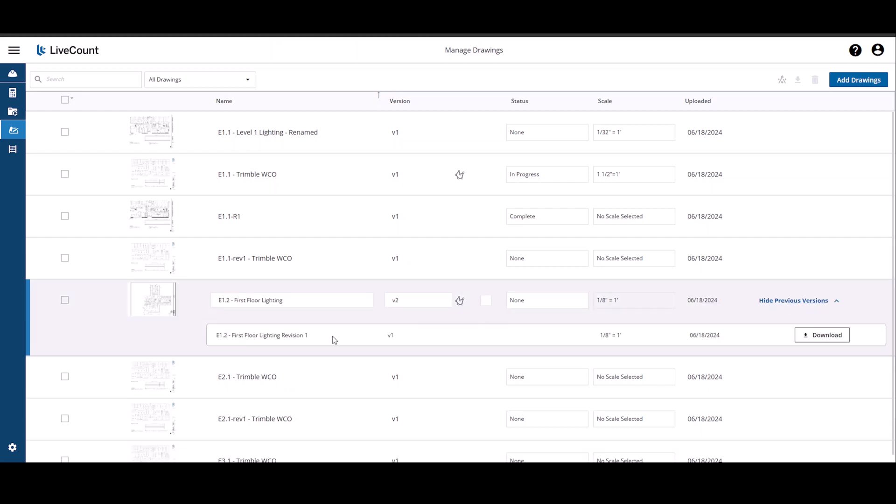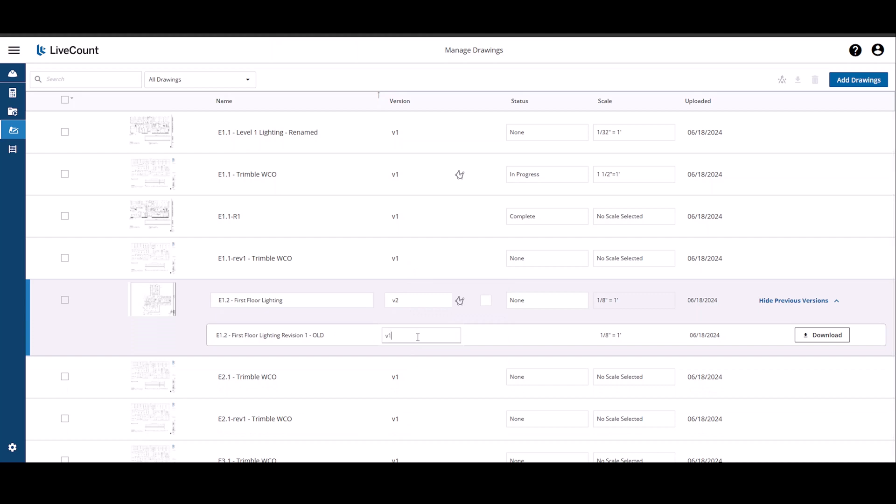you will be able to rename an old version of this drawing, apply custom versioning if you so choose, as well as download the old version of the drawing by clicking on the download button.